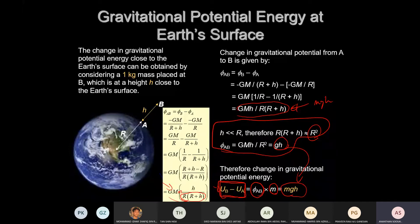When H is too small compared to R, R + H ≈ R. For example, if R is 1 million km and H is 1 km, the total is still essentially 1 million km — so R + H is treated as R, and R(R+H) becomes R².